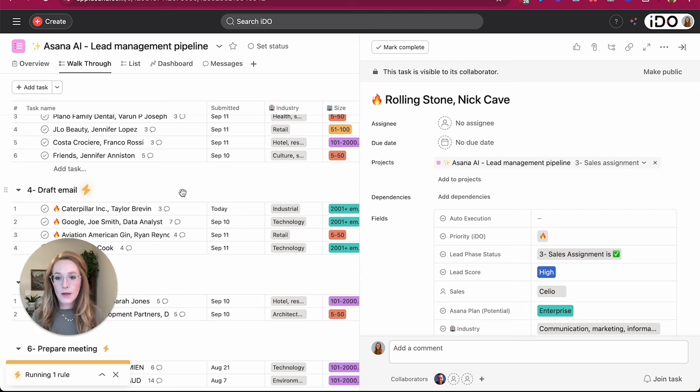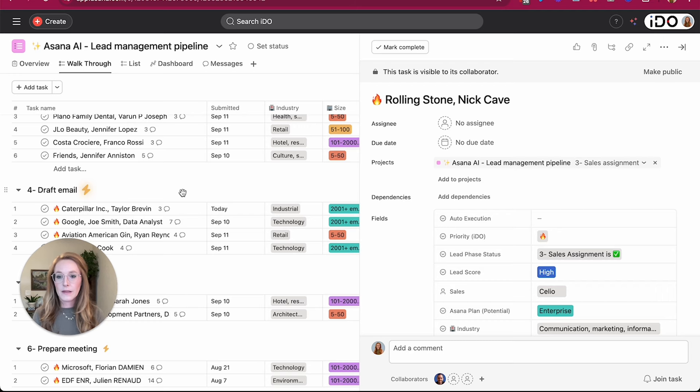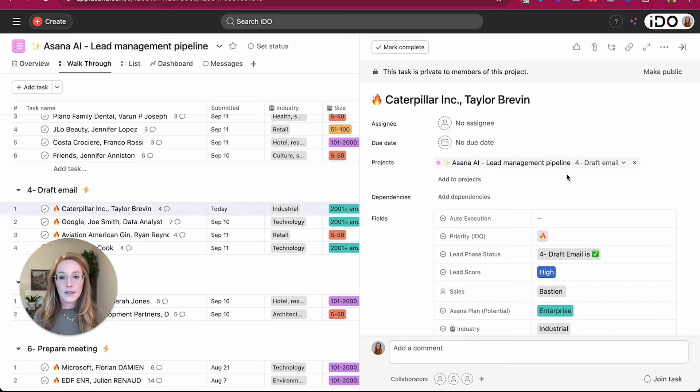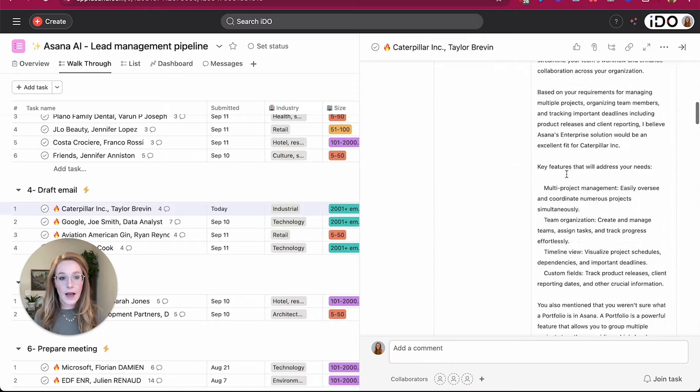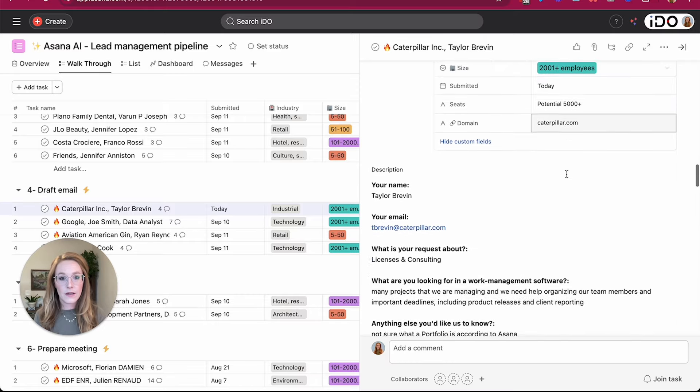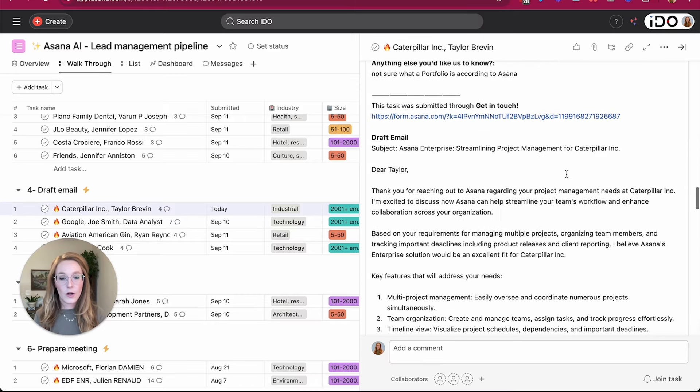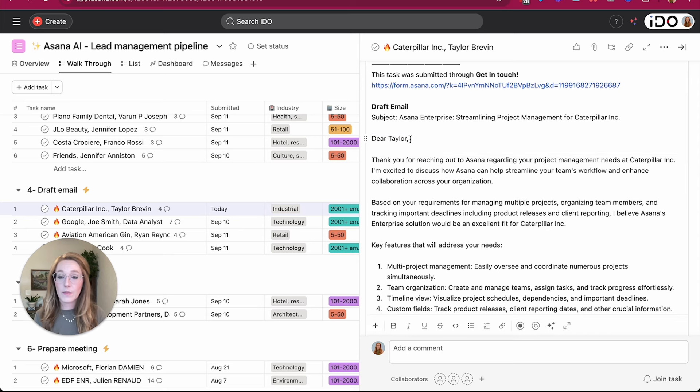So either Bastion can create his own email or we can ask again our smart workflow to draft an email to contact this lead initially. Again, based on the information that they've provided in that initial contact form and then the recommended seats, Asana plan, and any other information that maybe the sales team member might have added to the task at this point.